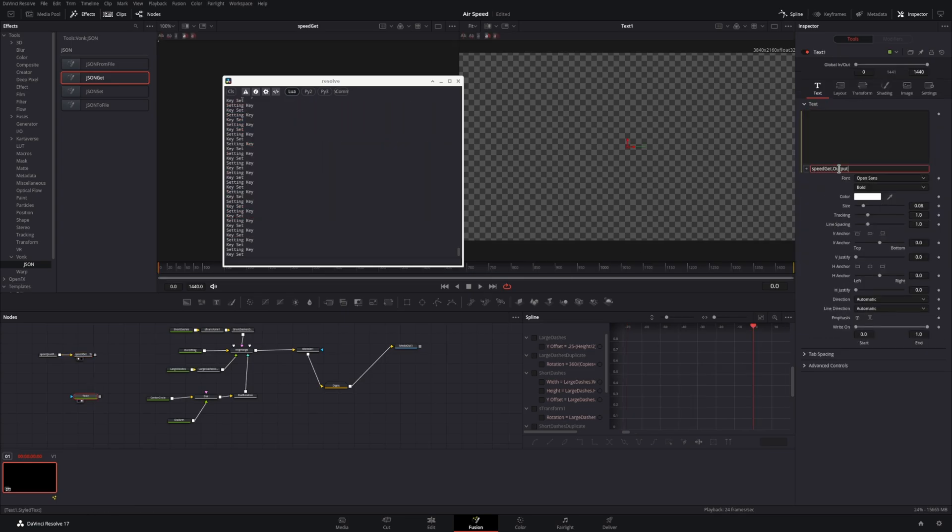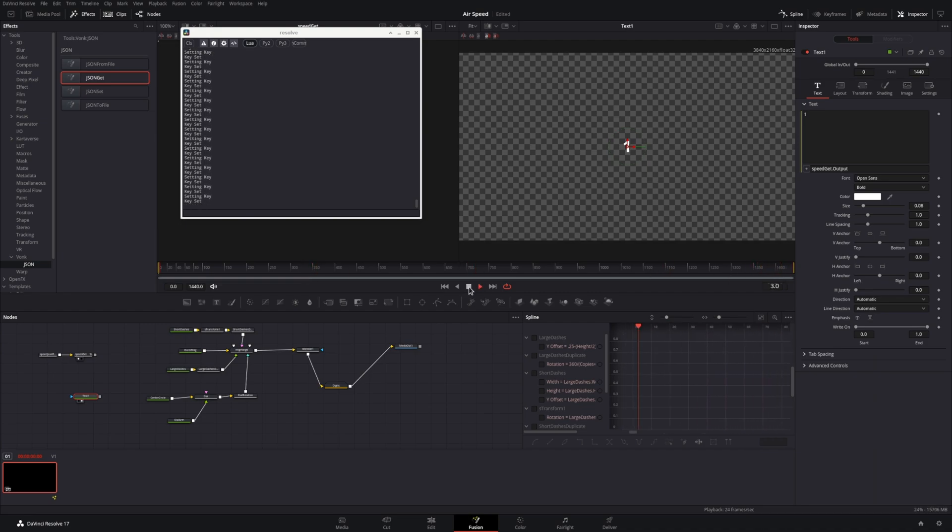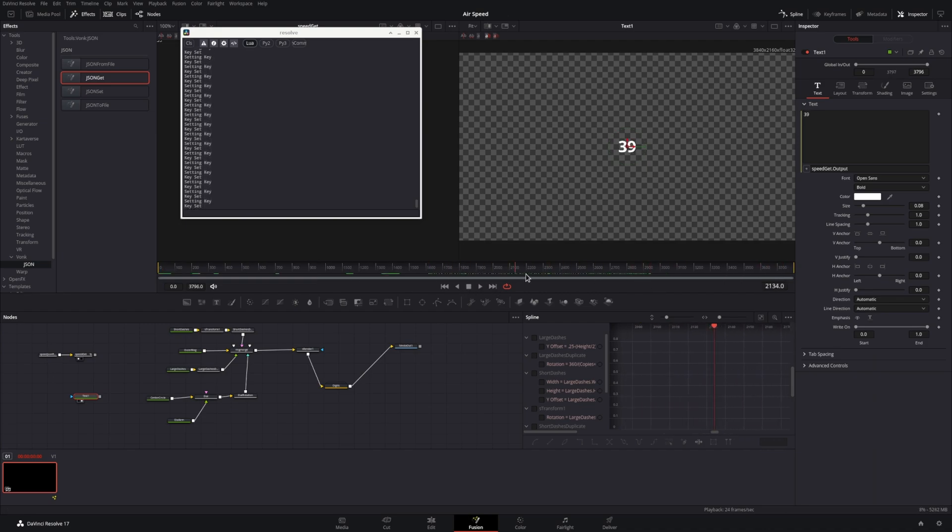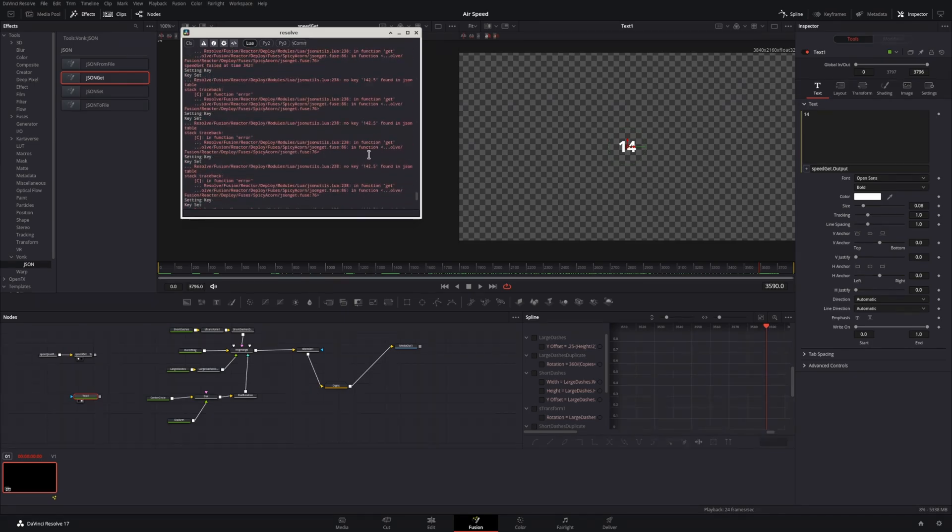Now we tie this back to the text box, and we should have a number representing the value in the JSON file. If we scrub back and forth on the timeline, unfortunately we got some error messages.